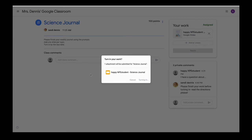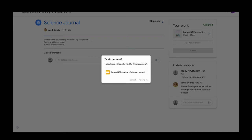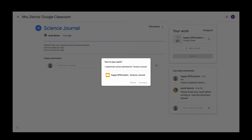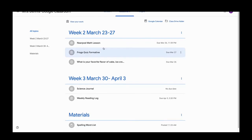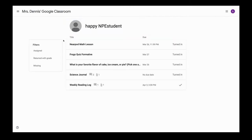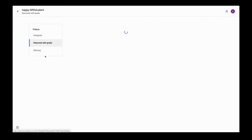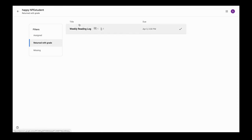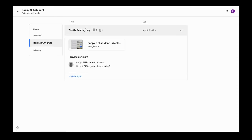Now let's say that I think I forgot to do something on my reading log. Let me see if I can go back into my reading log and ask my teacher to please let me have it again. If I go back into my classwork tab and I click view your work, it shows me all of my work that was assigned, returned with a grade, or missing. I'd like to go in here and ask my teacher if I could please resubmit this reading log.